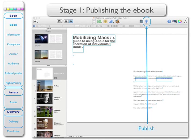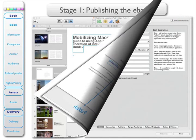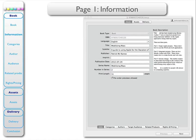Click here and that will open iTunes Producer. Here's the first page of iTunes Producer. You can see at the top there are three items: the book, the assets, and the delivery. The book provides the details of your book. The assets are your book itself, a preview, and any screenshots you may wish to include. Delivery is the transmission of your book from your computer to the iTunes Store.